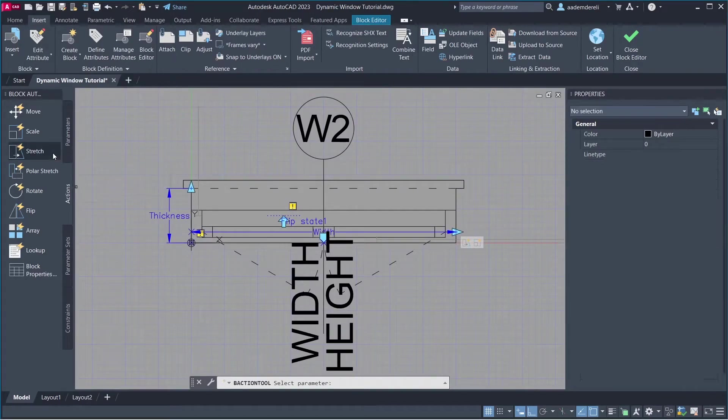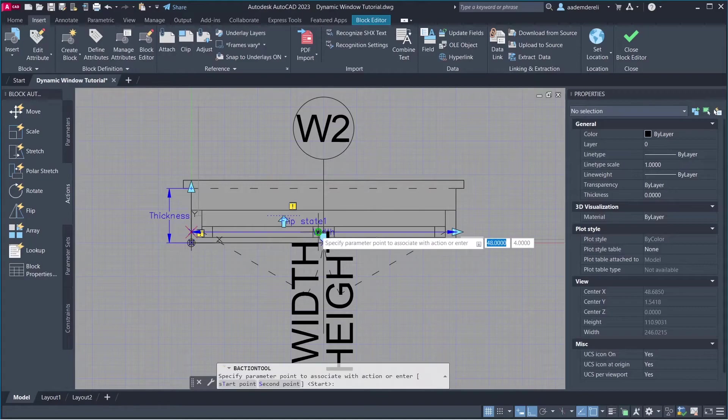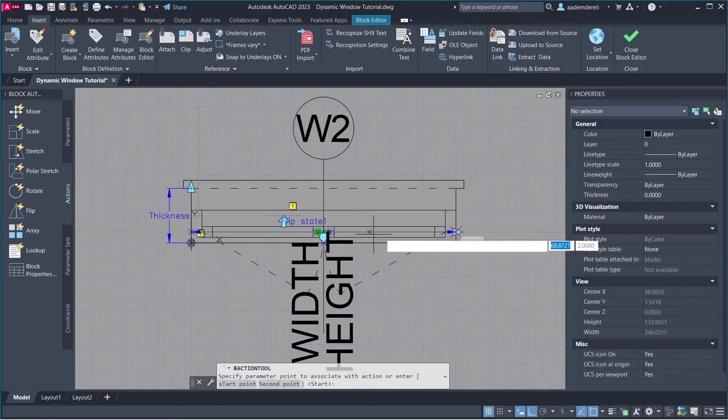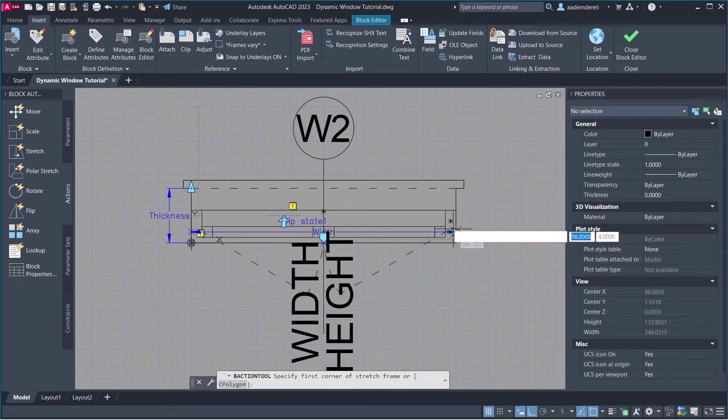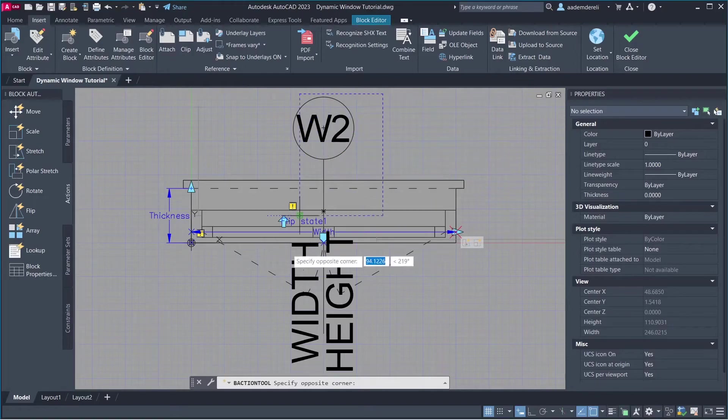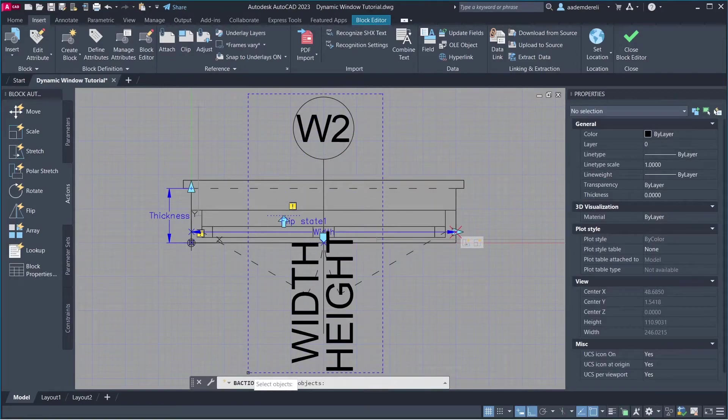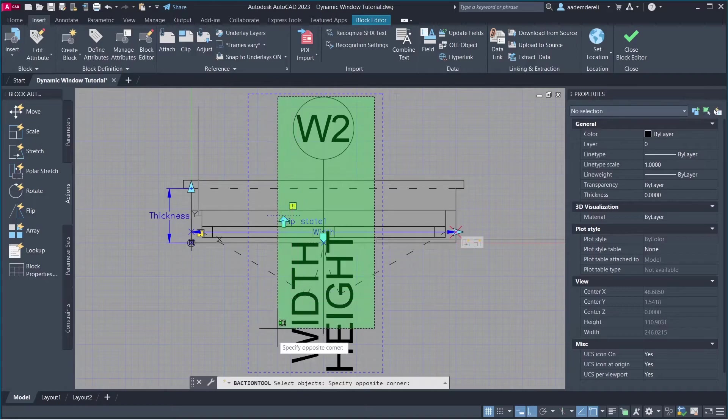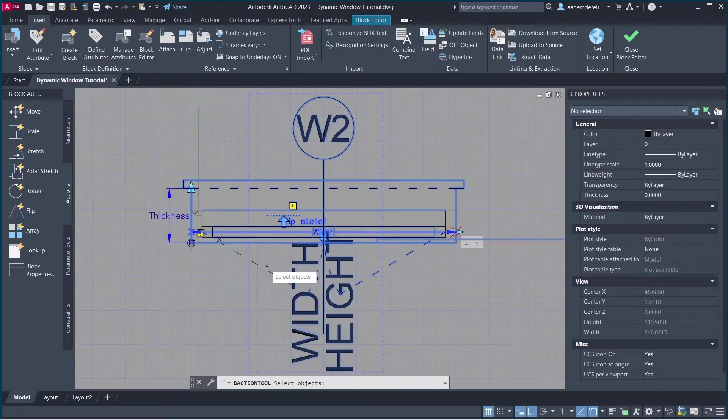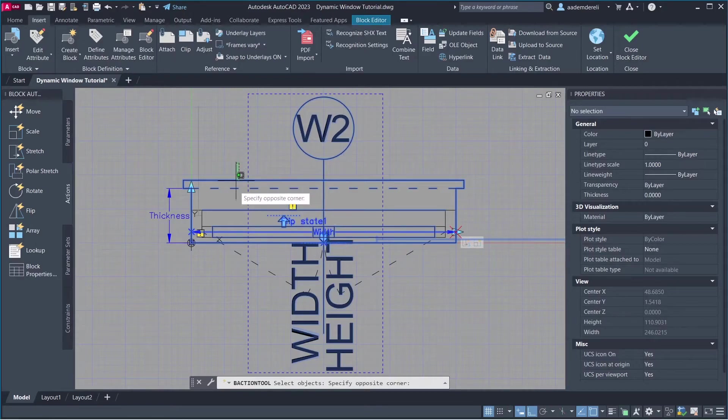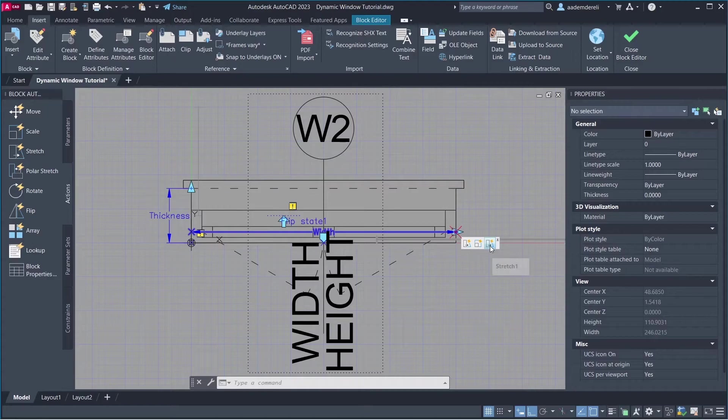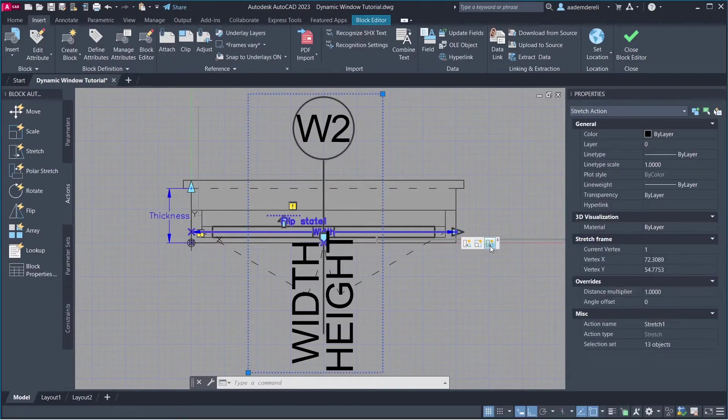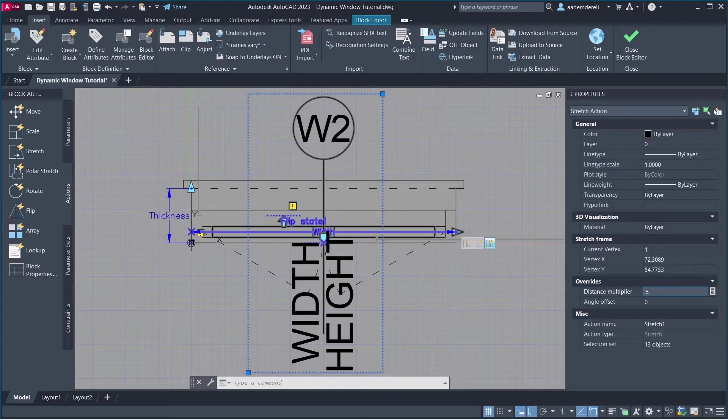Stretch. Select Parameter. Select Parameter Point. Create Stretch Frame. Select Objects to Stretch. Hold Shift to deselect objects. Stretch 1. Distance Multiplier. 0.5.